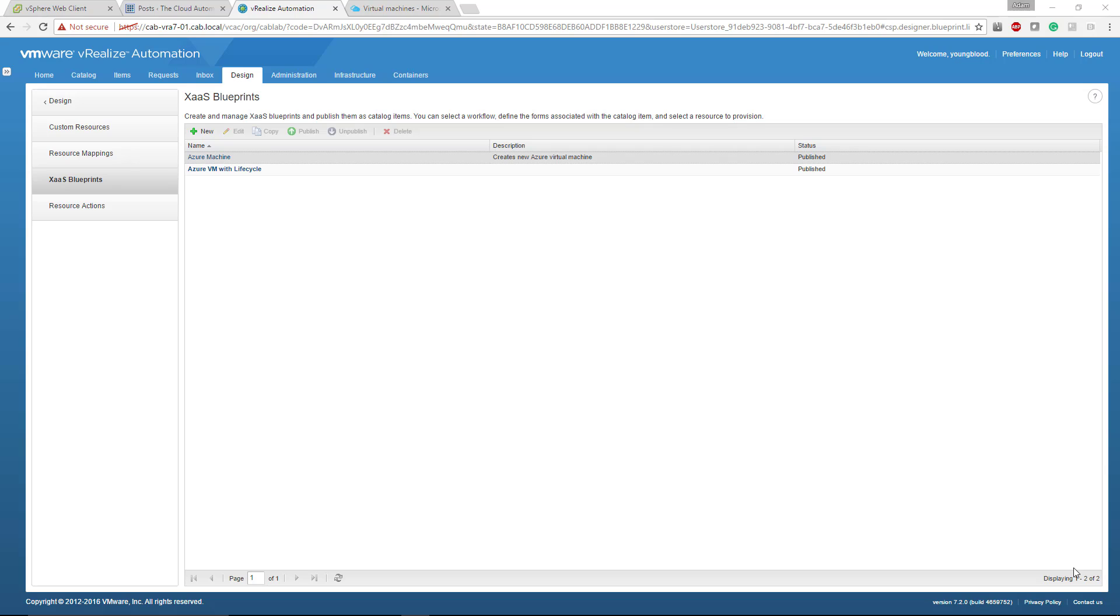So after you've configured your Azure endpoint, which we're not going to go over that here, but I'll leave a link in my blog to a really good blog post on how to do that. But once it's configured, what you're going to see in your X as a service blueprints is this Azure machine.